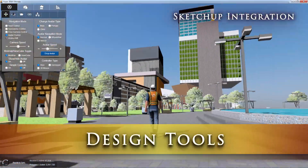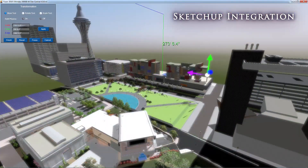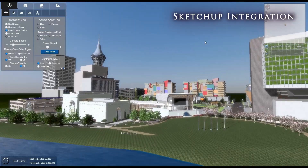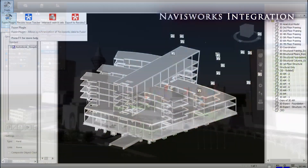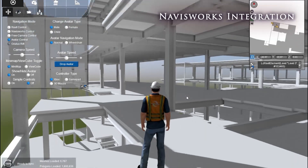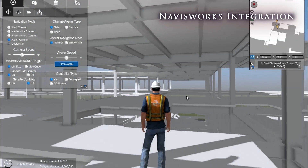For your design needs, Fuser links with Revit and Archicad, and offers support for SketchUp and Navisworks, as well as GIS and 3DS file formats.